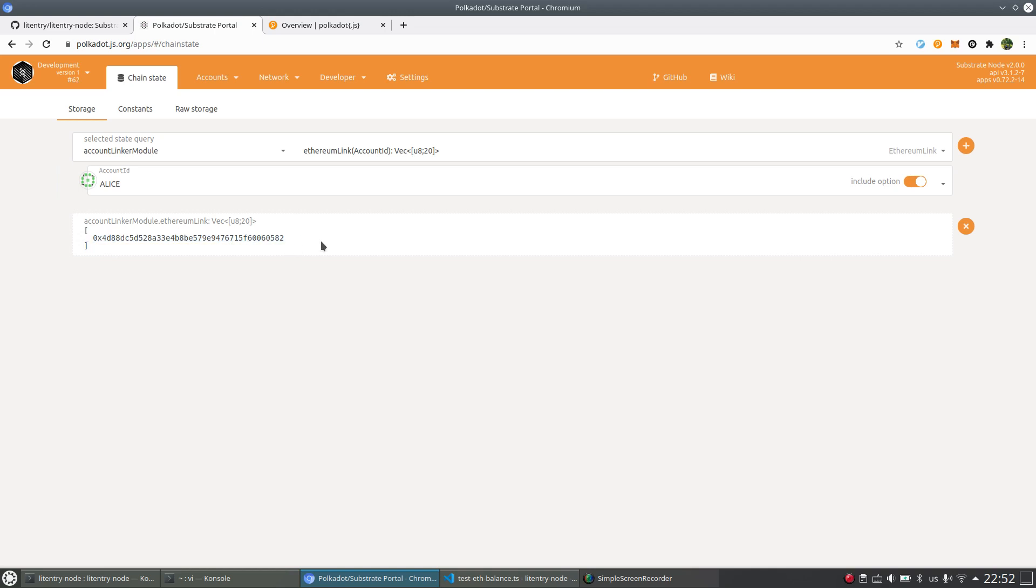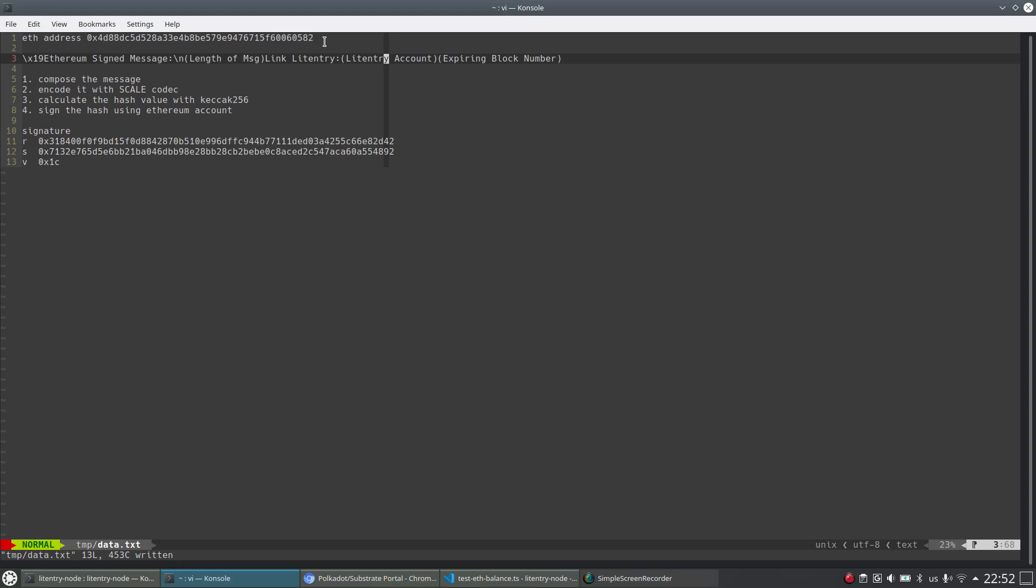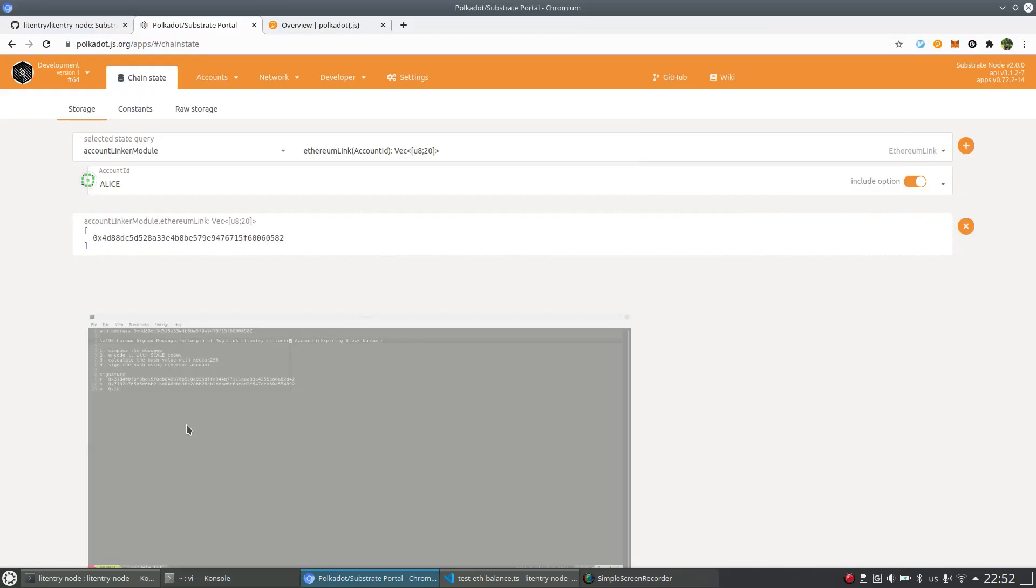This is the address of the linked Ethereum address. You can see here, it starts from 488. Let's verify this one 488 ends from 0582.